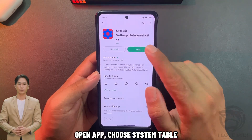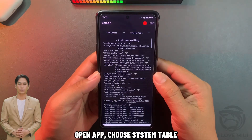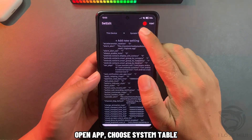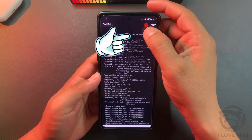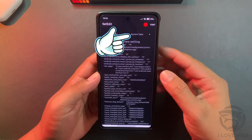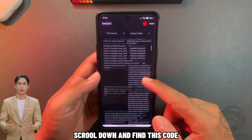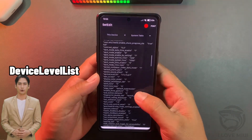Open the app, choose system table. Scroll down and find this code.